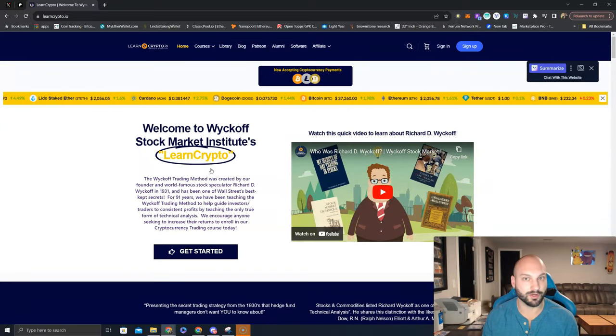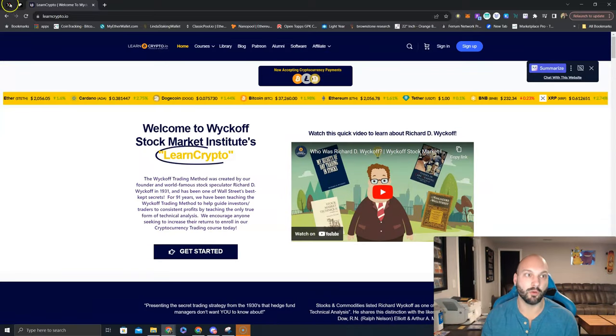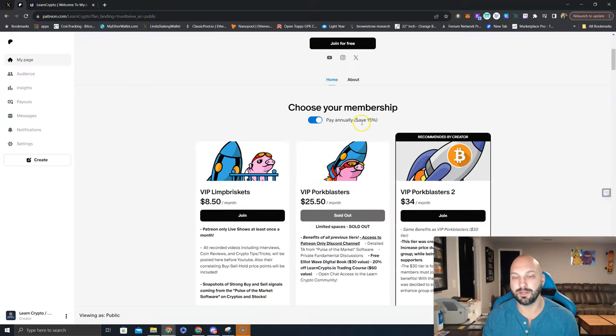We are back in full force, ready to ride the wave of this bull market, and we hope you guys will join us. Patreon.com slash learncrypto. Check out the 15% offer for Thanksgiving. Thank you.